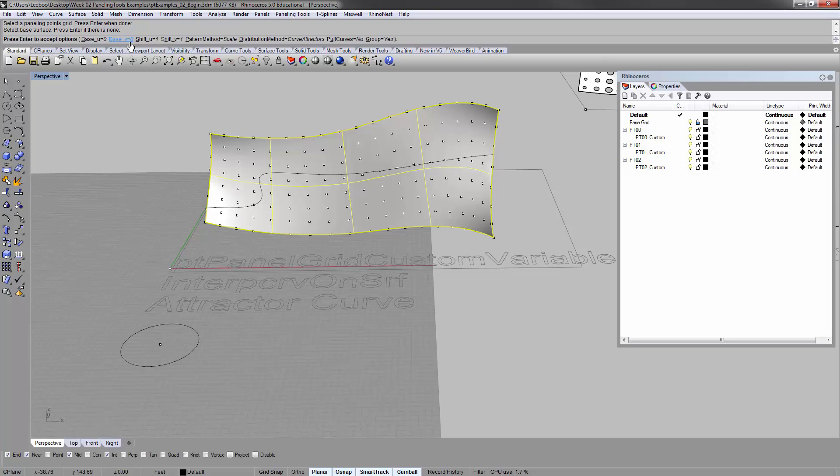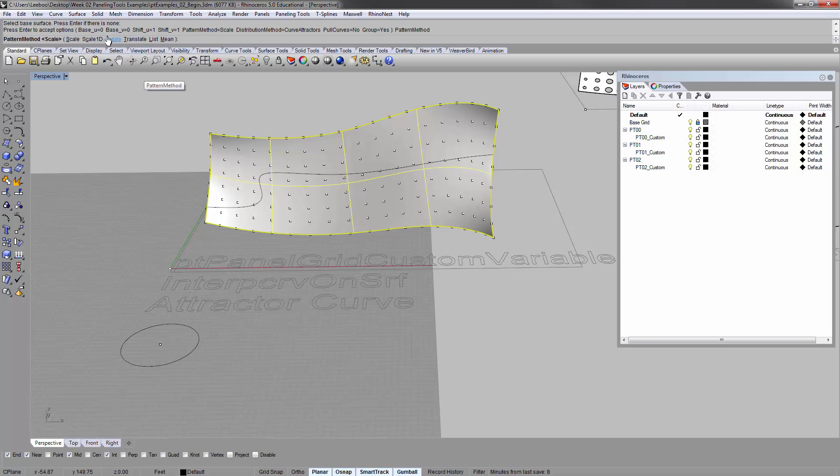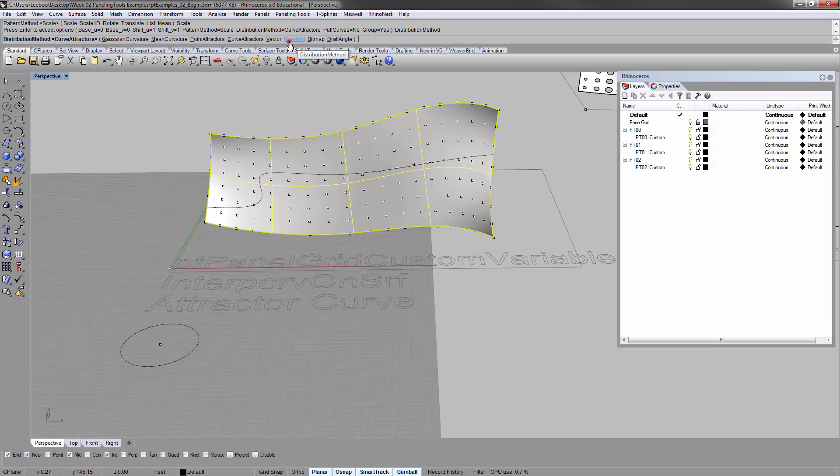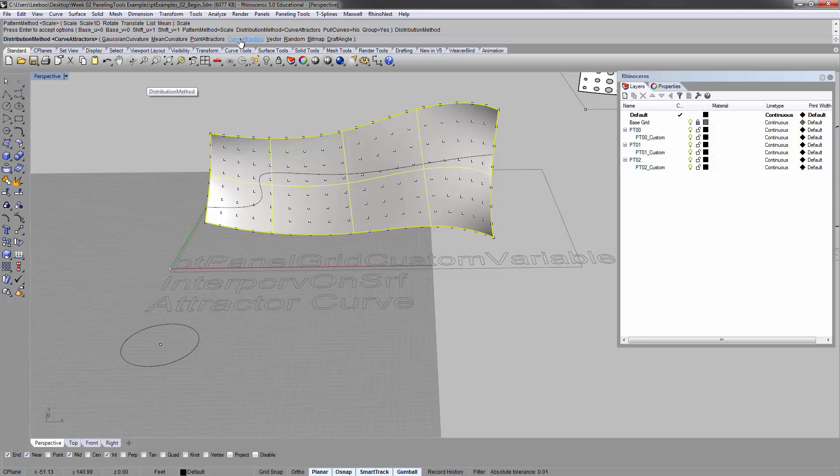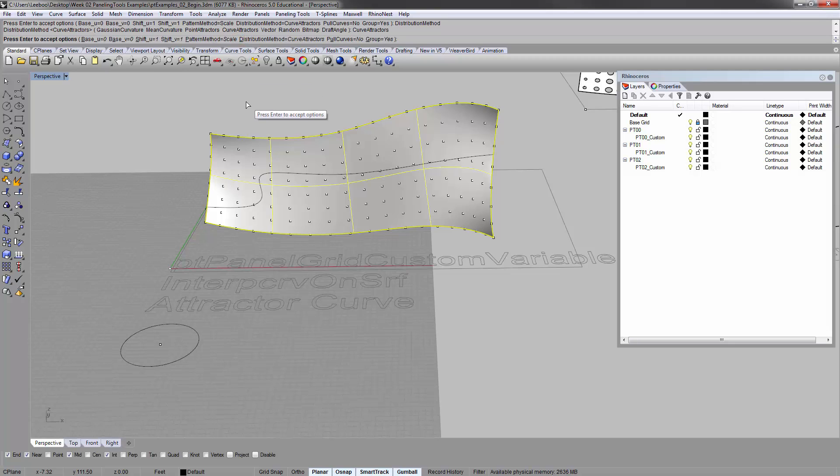So ignore all of these at first. That's the pattern method. You'll see that there's a lot of different ways of doing the patterns. You can rotate them, move them. I'm going to go with the scale. And distribution method based off of curvature, mean curve, point attractors, curve attractors, vector, bitmap. These are all doable things. I'm going to go with curve attractors.